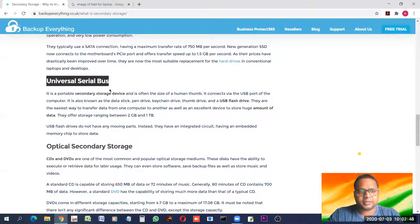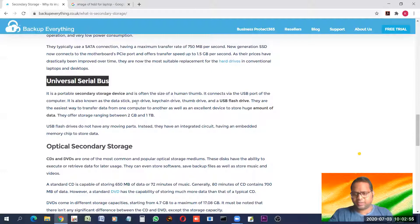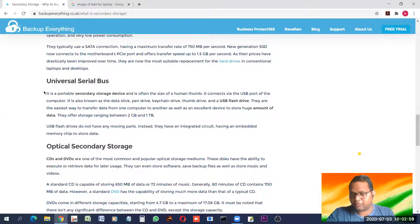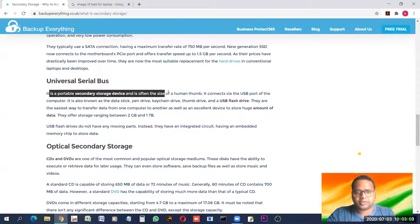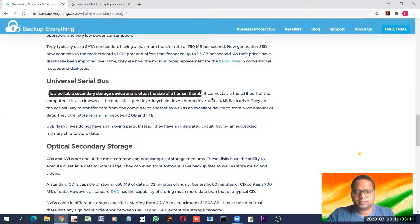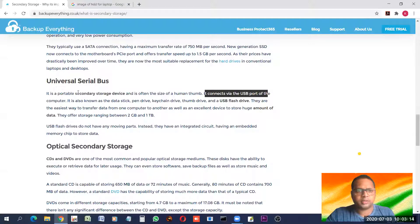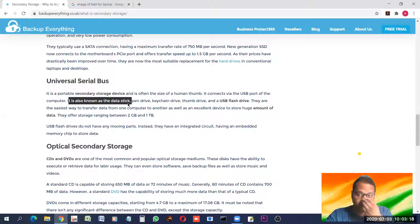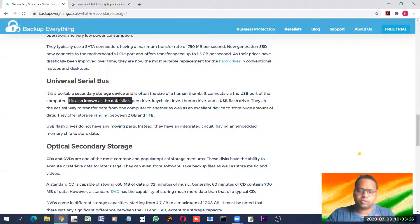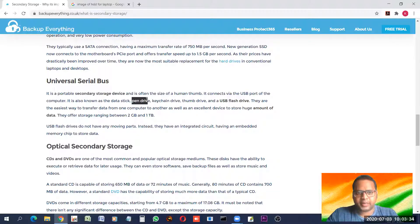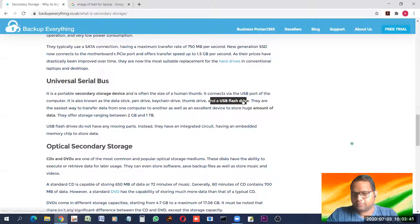USB — Universal Serial Bus — is about the pen drive or flash drive. It is a portable secondary storage device of the size of a human thumb, which is why it is also called a thumb drive. It is connected through a USB port. Pen drives are given many names in different countries: data stick, pen drive, keychain drive, thumb drive, USB flash drive — all these are the same thing.